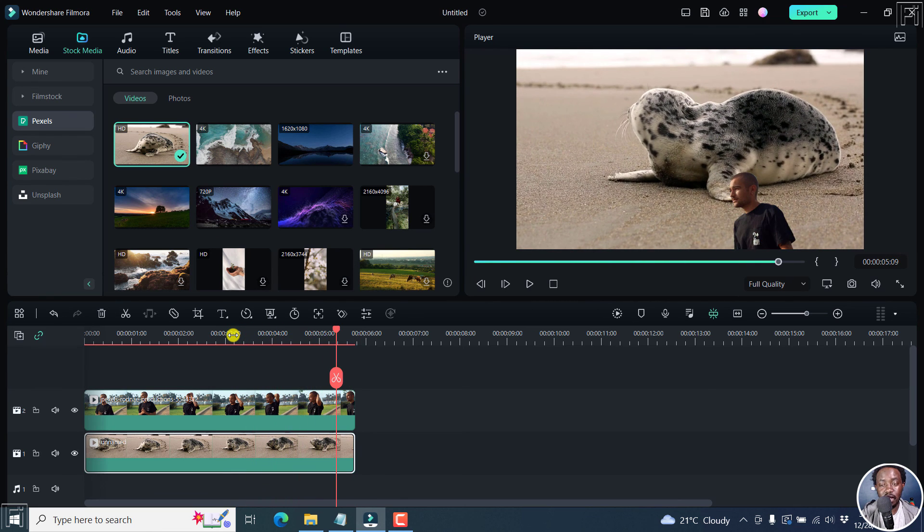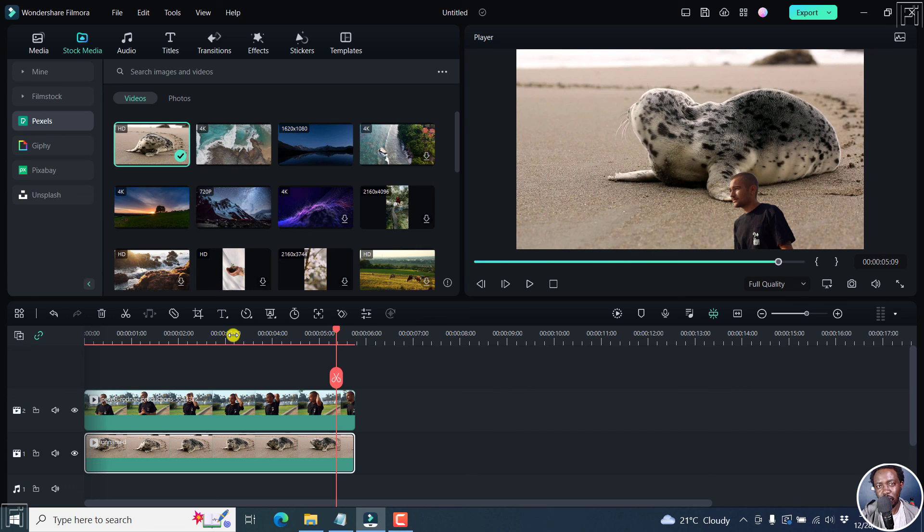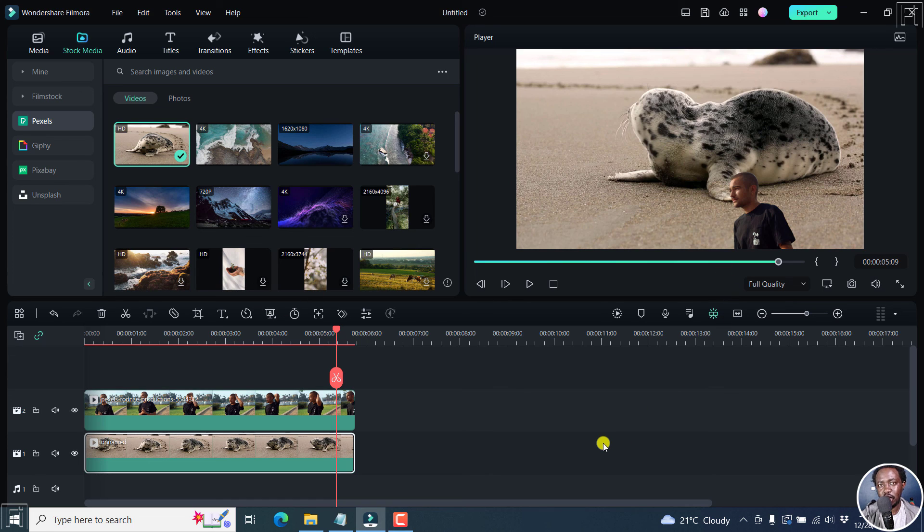And that is how you can use the AI Smart Cutout feature in Filmora 12 to quickly remove the background and then adjust the background and so on and so forth. It's really handy. Thanks for watching this video. Until next time, stay safe and never stop learning.